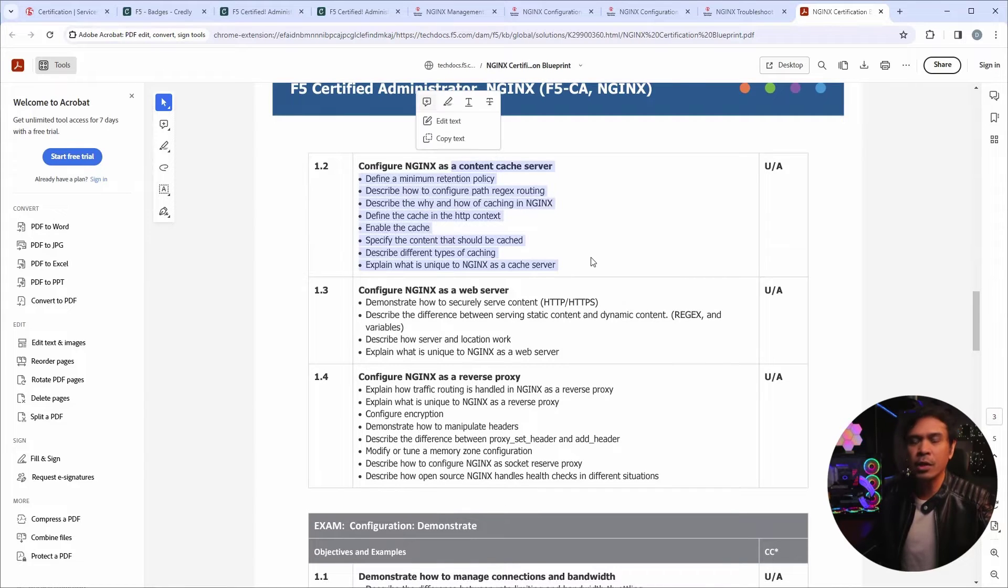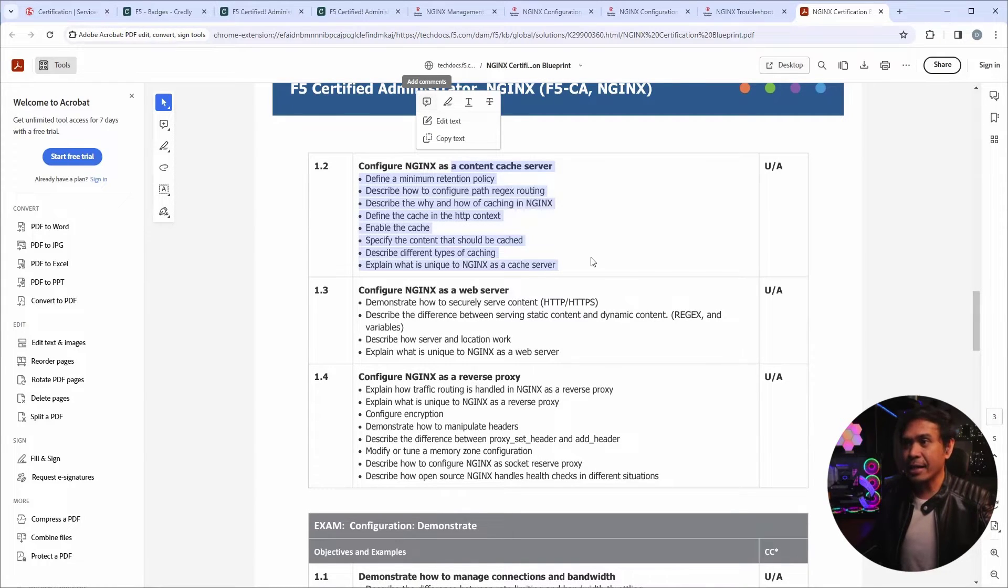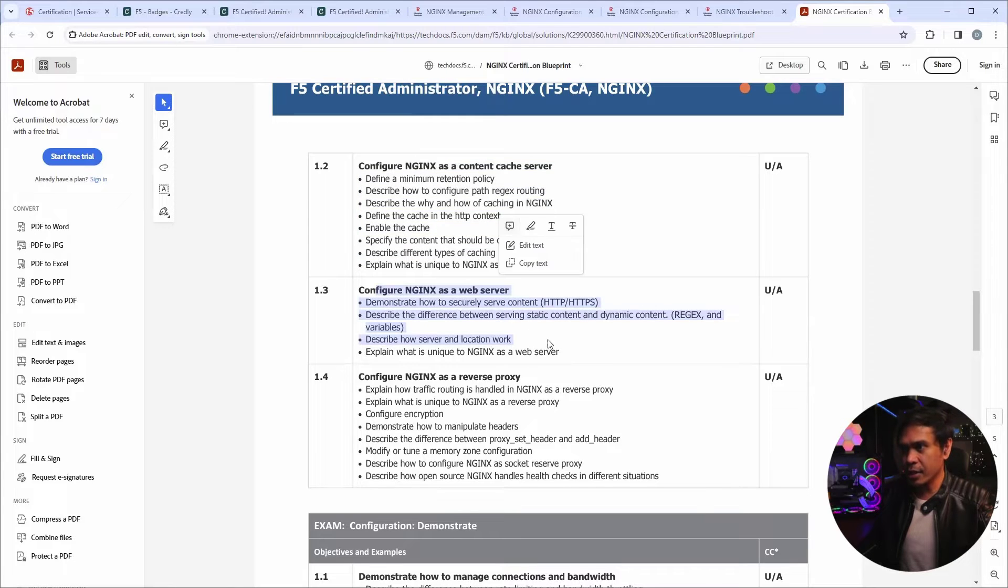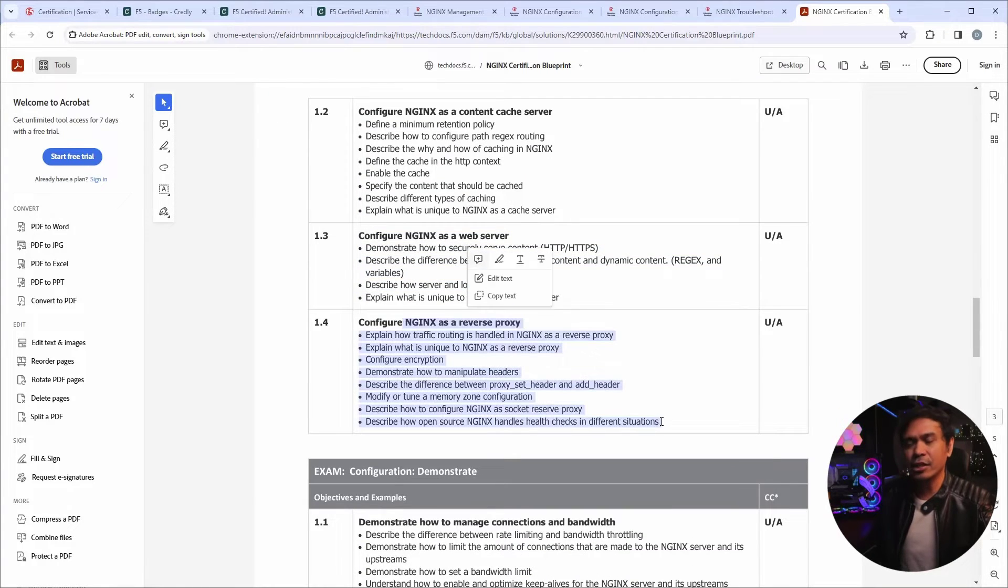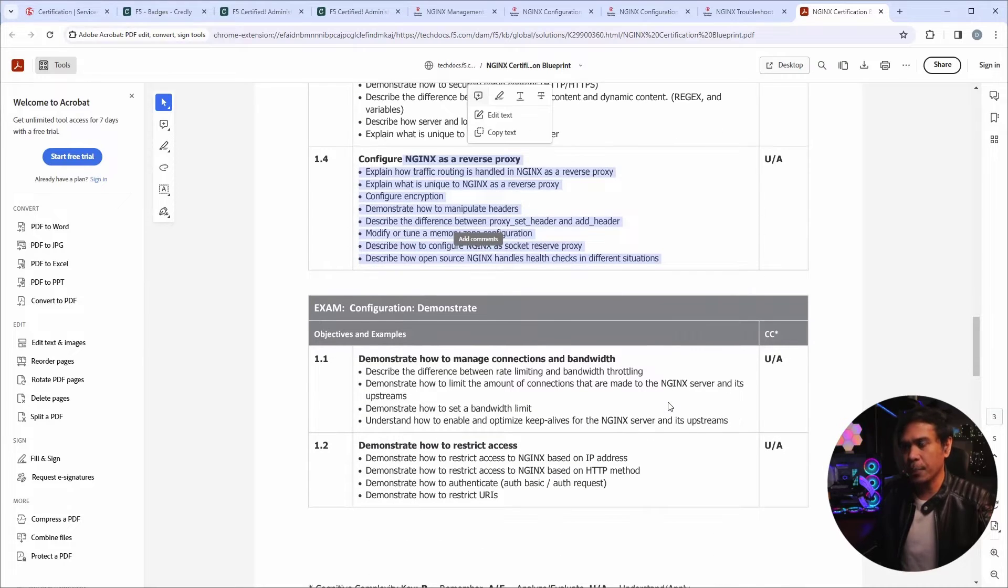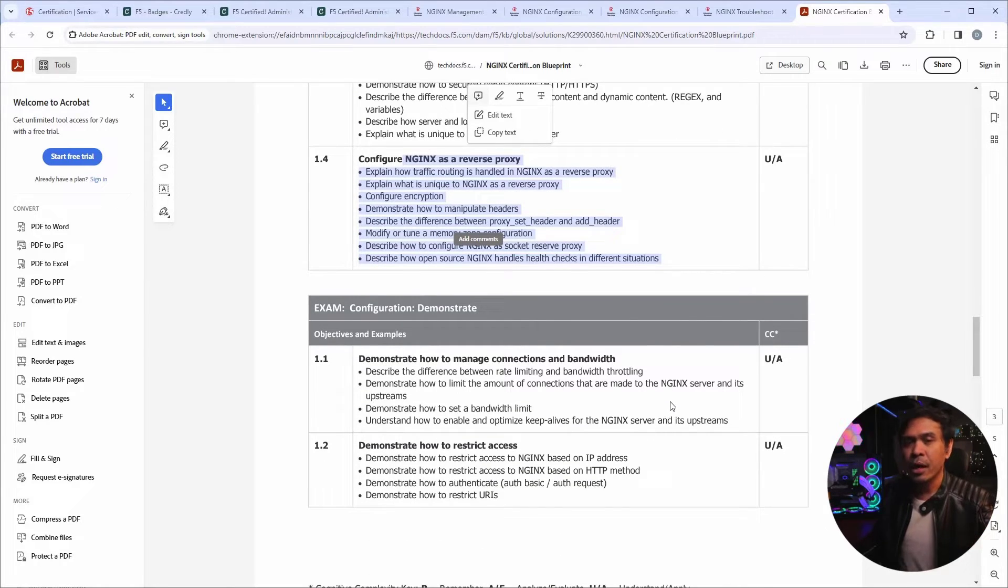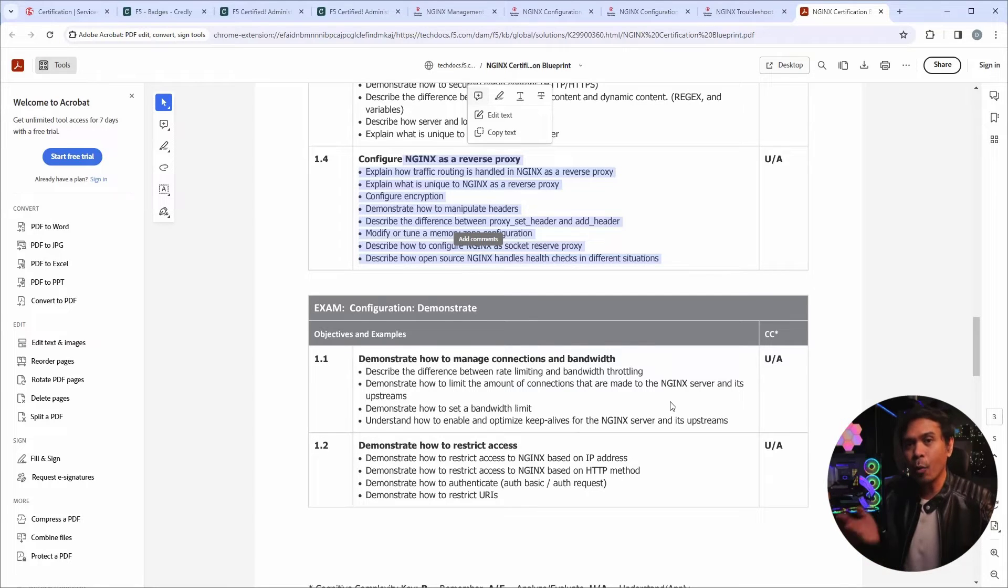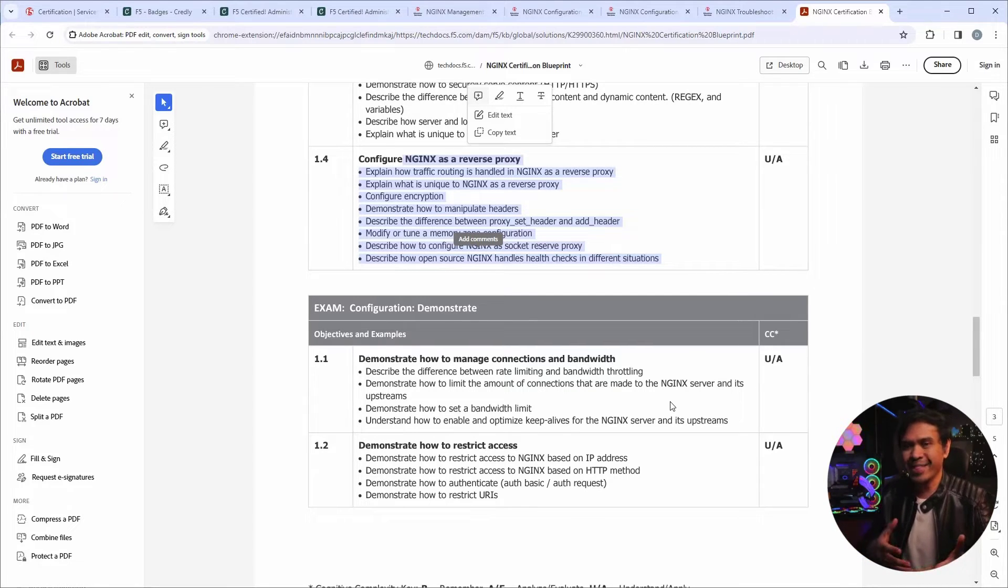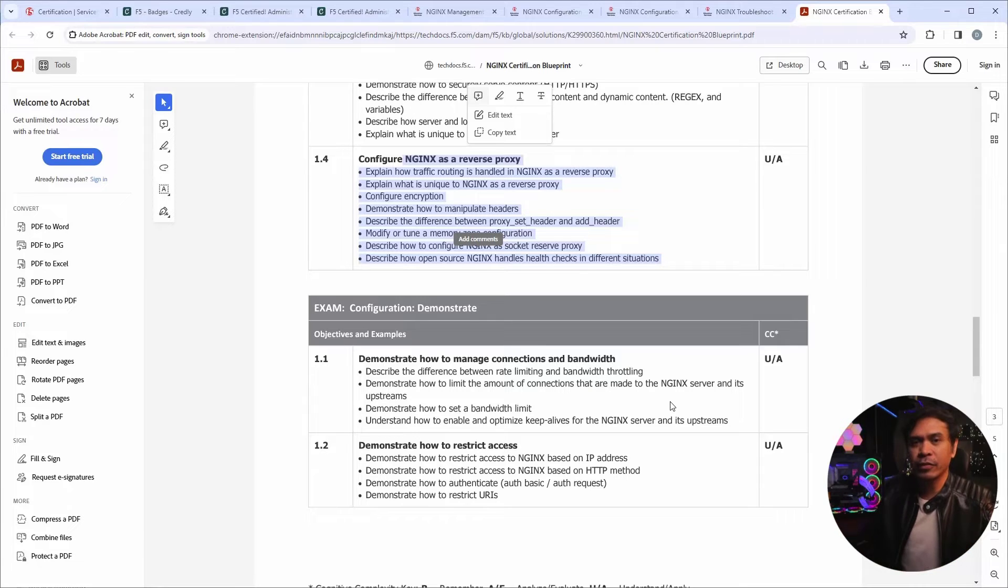The second section is NGINX as a content cache server. The third is NGINX as a web server. And the fourth is NGINX as a reverse proxy. Now, for those who are not familiar with NGINX, NGINX is actually became popular as a web application server. And then they grew. They added more functionalities.